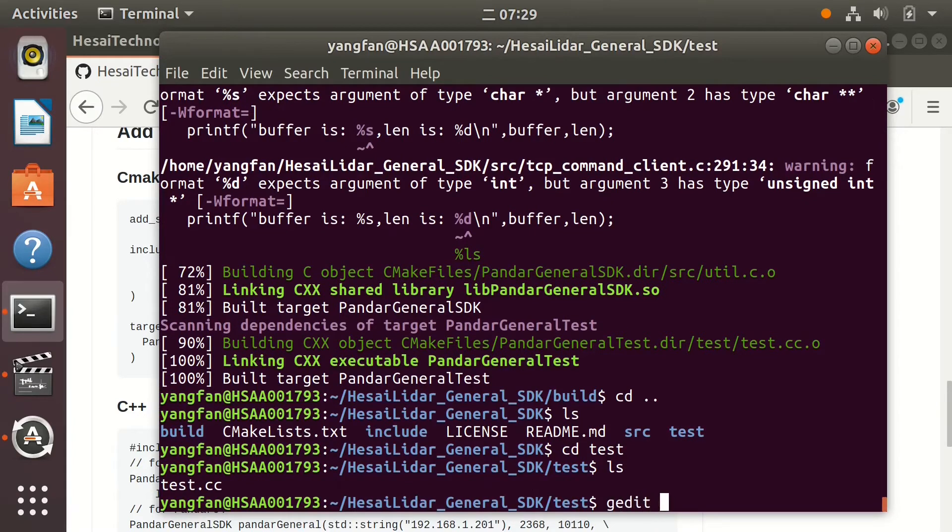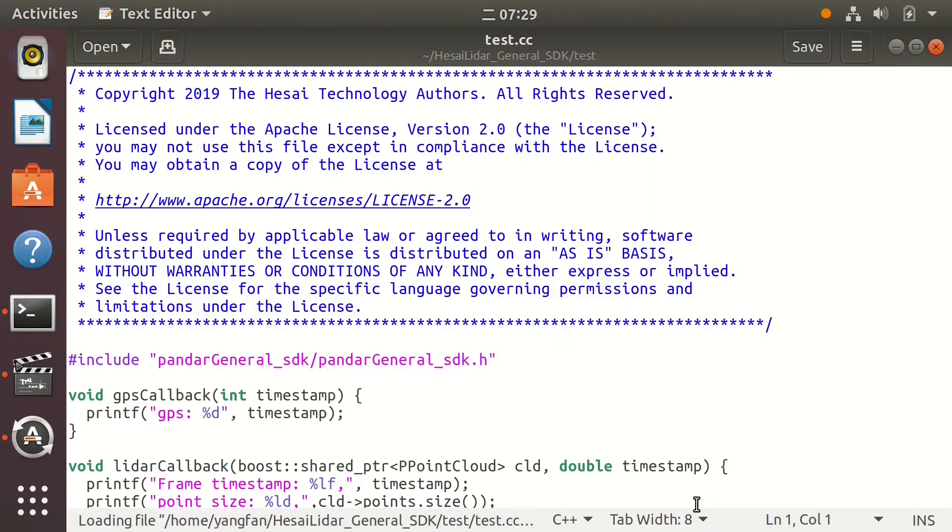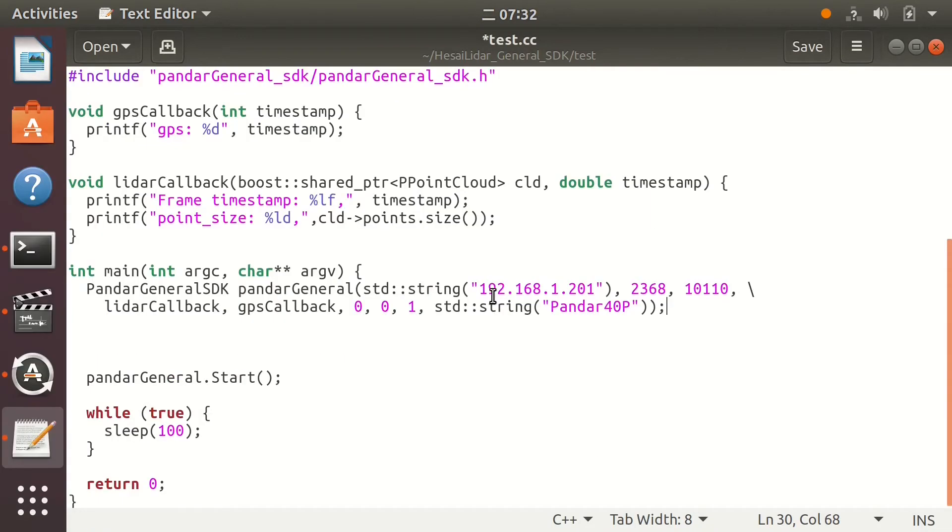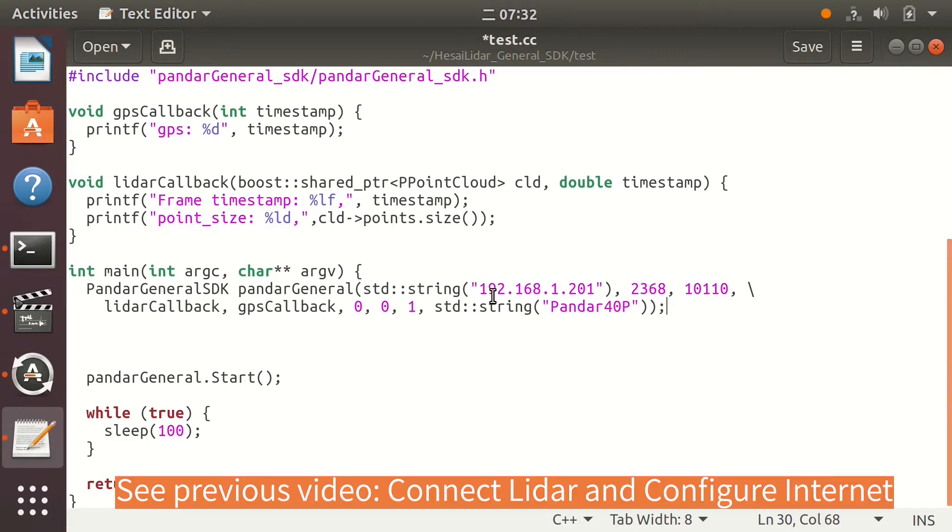The test demo code will show you the basic usage of SDK. You can also check our ROS driver code for more reference. In order to test the SDK code, first connect the LiDAR to your computer and configure the internet, as described in one of our previous videos.